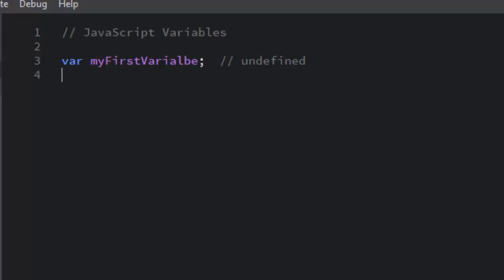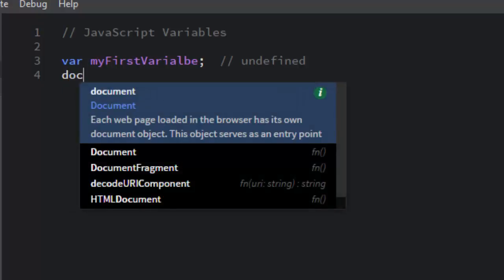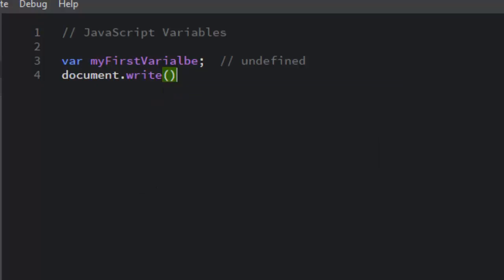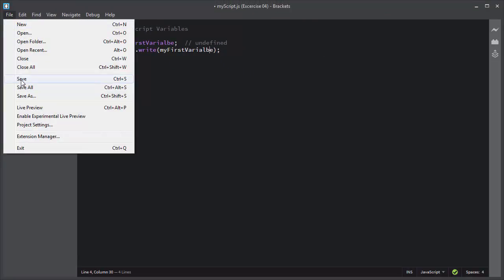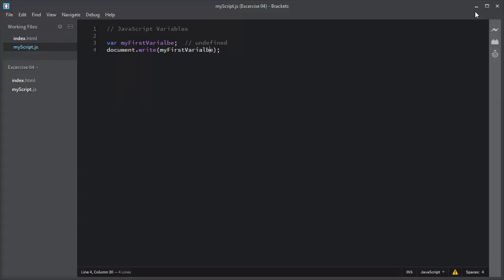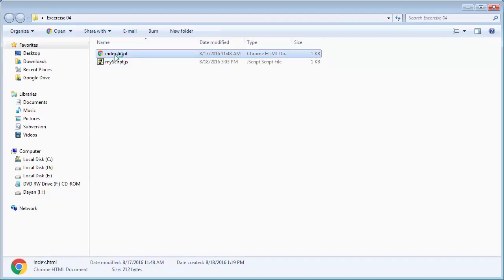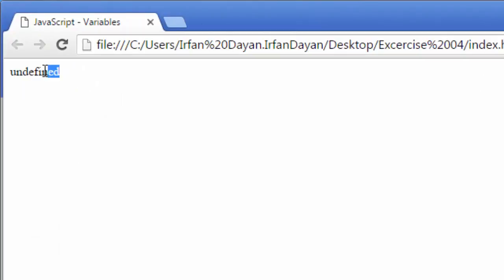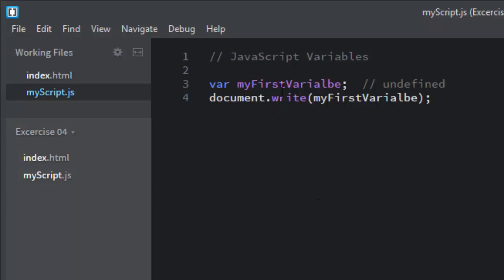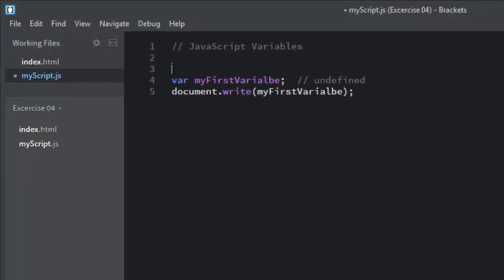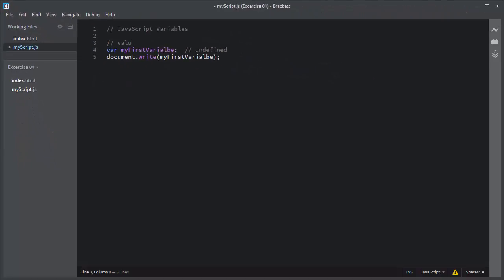Let me display this variable in the browser. I will use the document.write method and simply add the variable name. To display a variable, you just add it to the write method — you don't need to add quotes around it. I will save this page and open index.html in the browser. Right now the value of this variable is undefined because there is nothing inside the container of this variable — undefined by default.